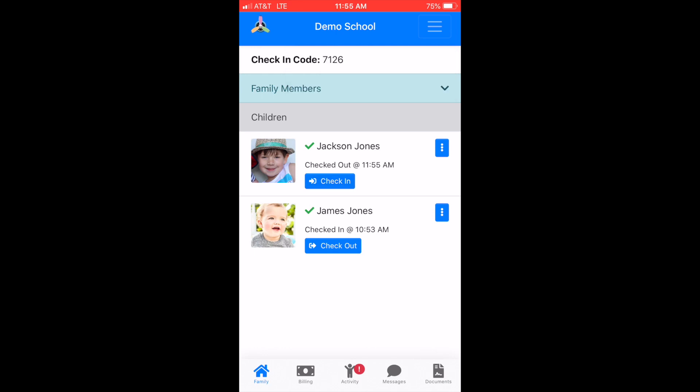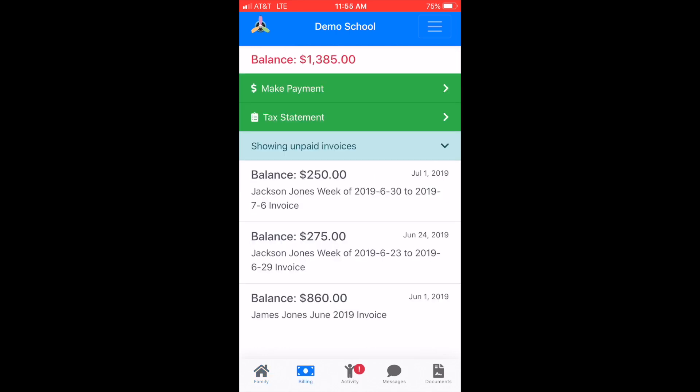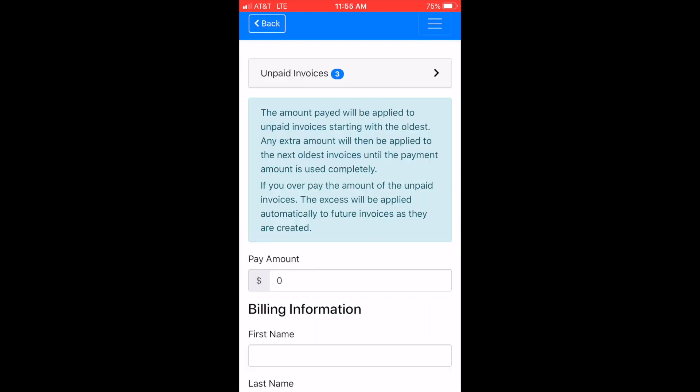In the Billing tab you will see your balance in red at the top of the screen. You can make a payment online with a credit card or electronic check by selecting the green 'Make a Payment' button.